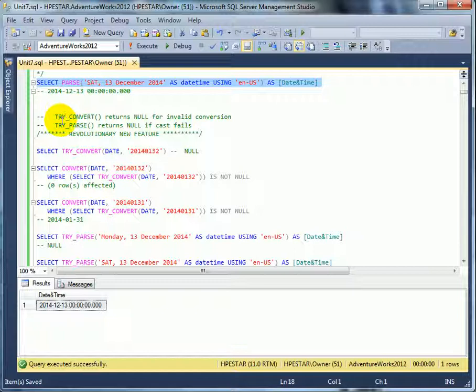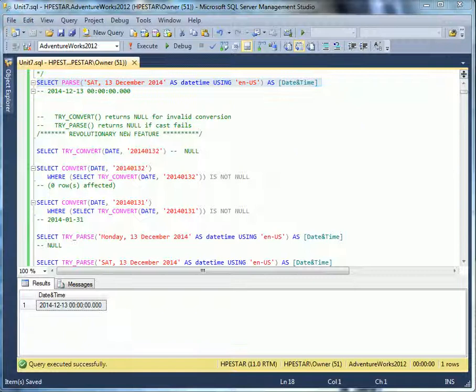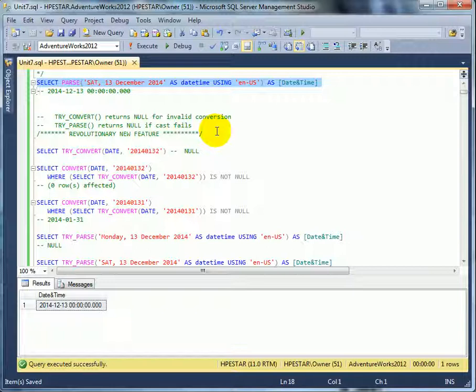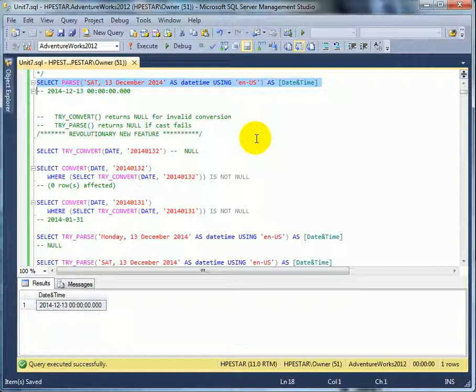The revolutionary two new system functions, TRY_CONVERT and TRY_PARSE. Why are they revolutionary? Because we can check data. We can check million rows and turn into null the invalid dates, for example. So, this way we can filter data of invalid dates, we can cleanse data very easily. In the past, we just got an error with not a valid date and we didn't know where it was. It was not so easy to find it. The ISDATE function was helpful, but that required an extra step.